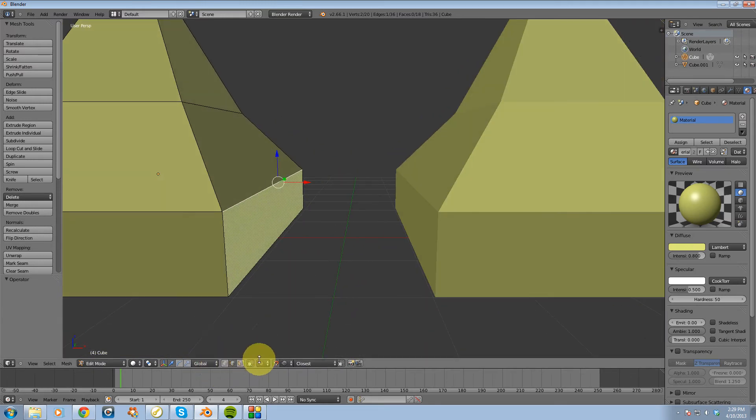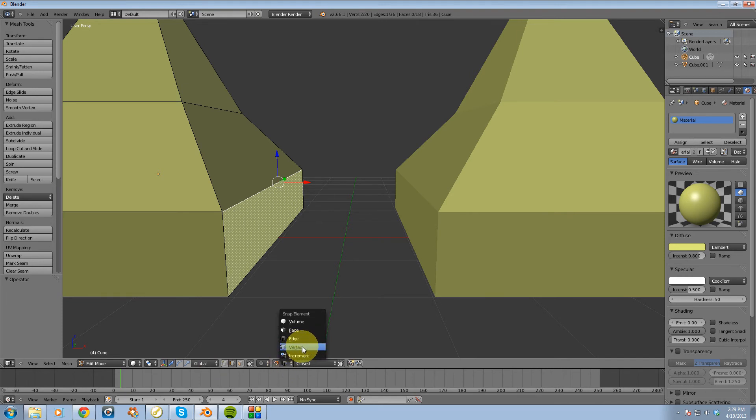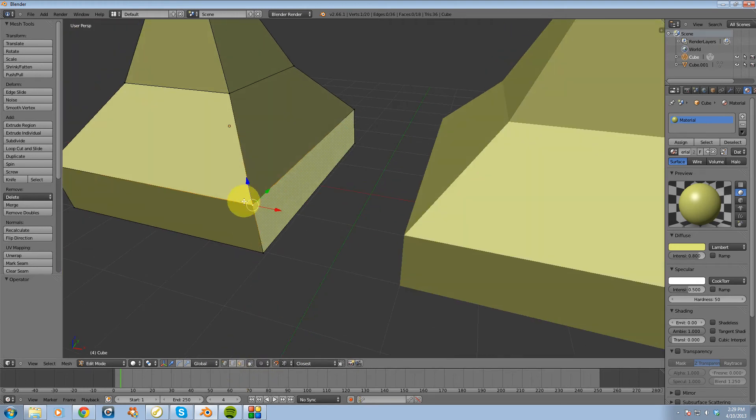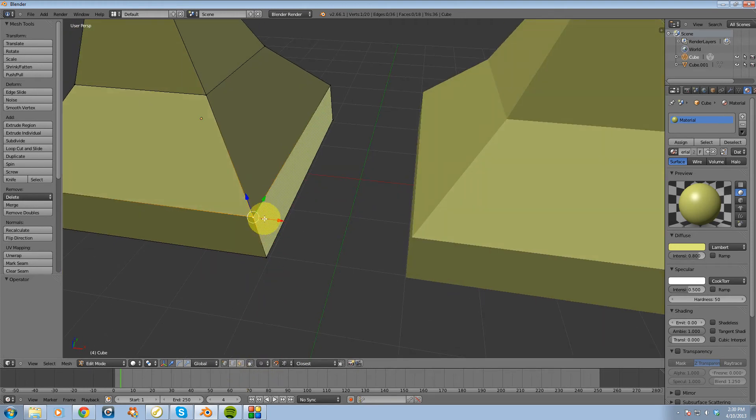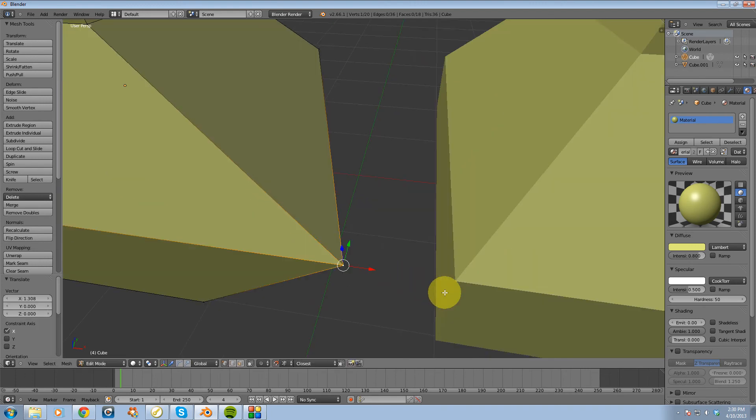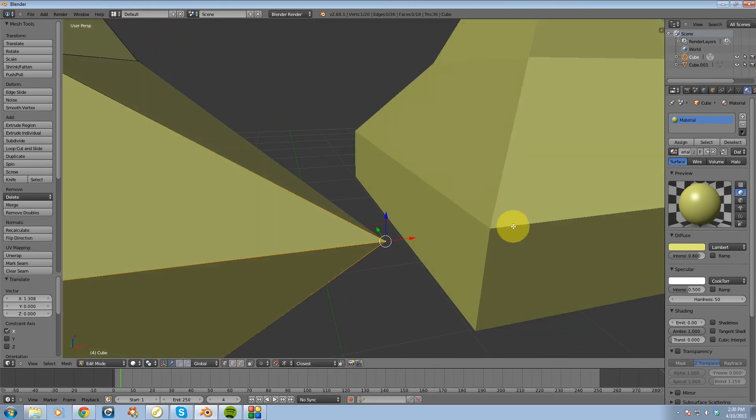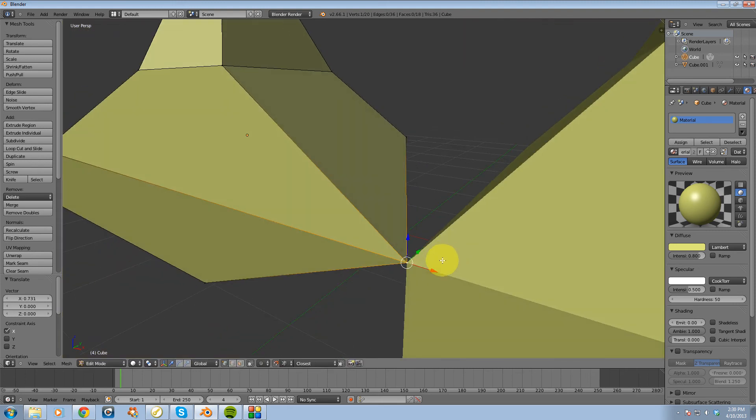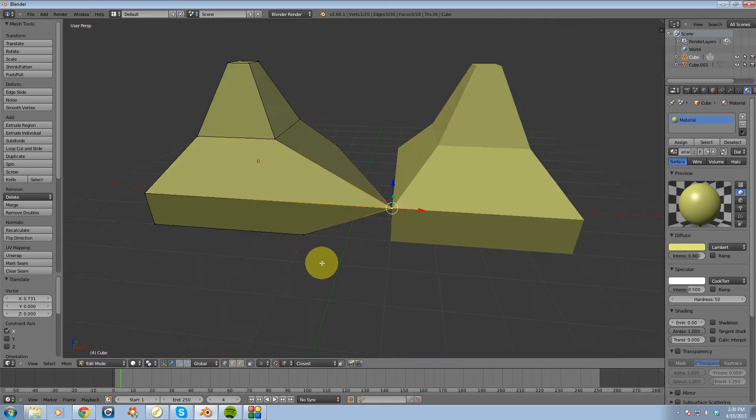Alright, and the last one I want to go over is the vertex snap element. I'm going to select a vertex, and I'm going to drag this over to another one right here, and it actually snaps right on top of it.